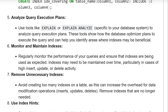Analyze the query execution plan. Use tools like EXPLAIN or EXPLAIN ANALYZE, specific to your database system, to analyze query execution plans. These tools show how the database optimizer plans to execute the query and can help you identify areas where indexes may be beneficial.